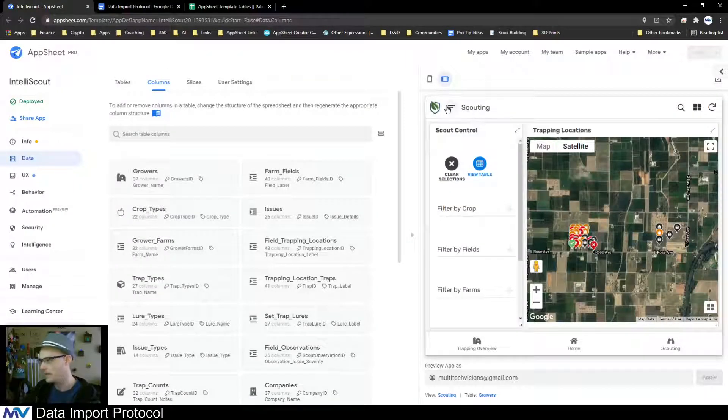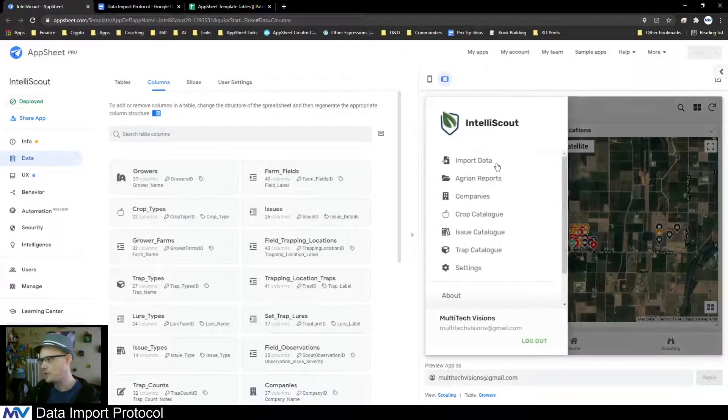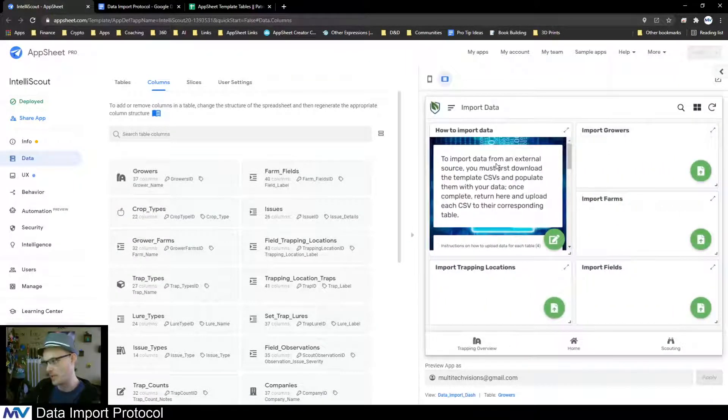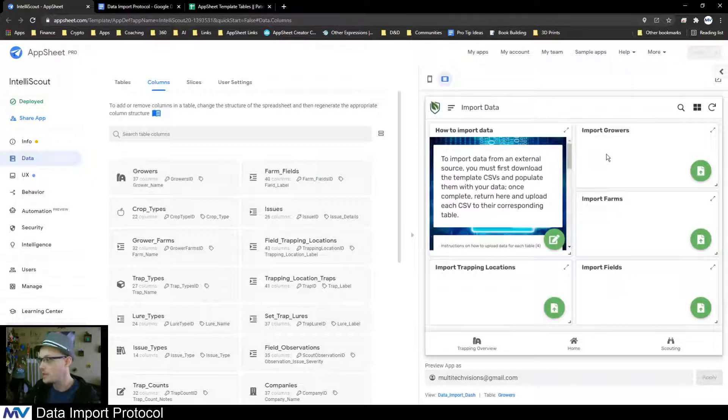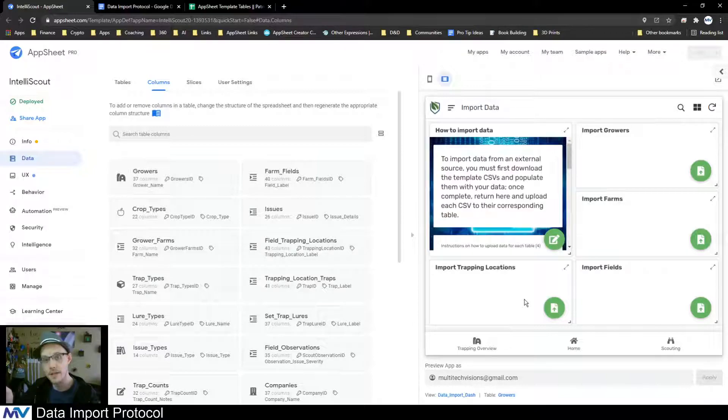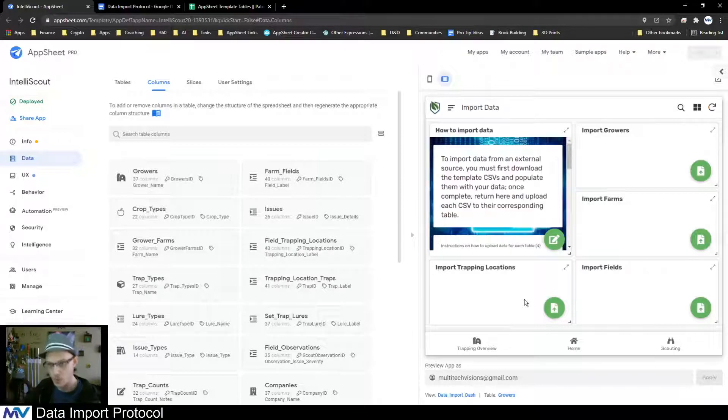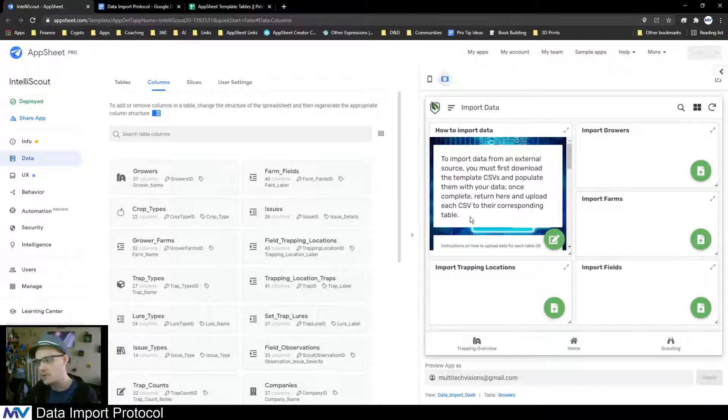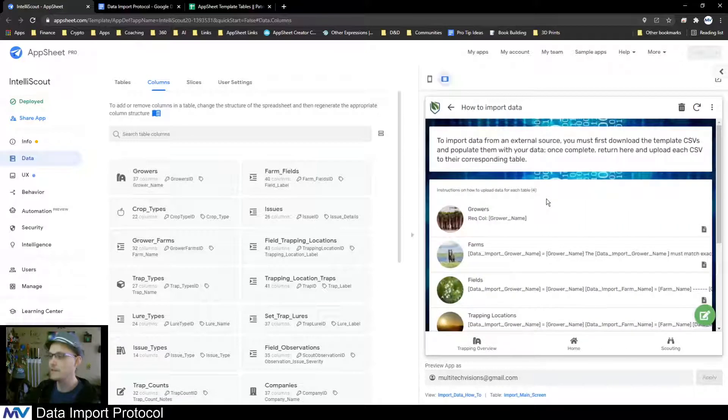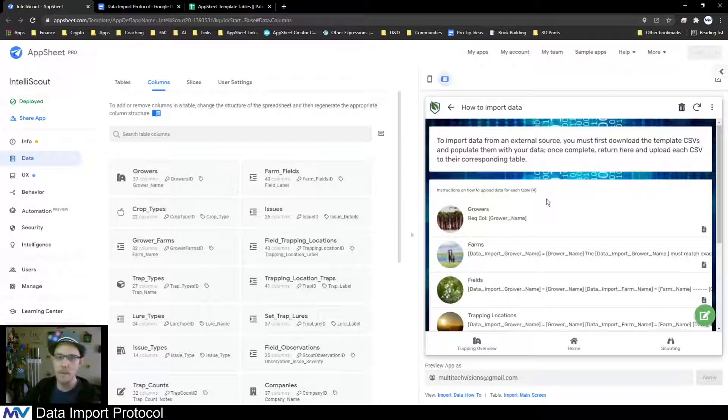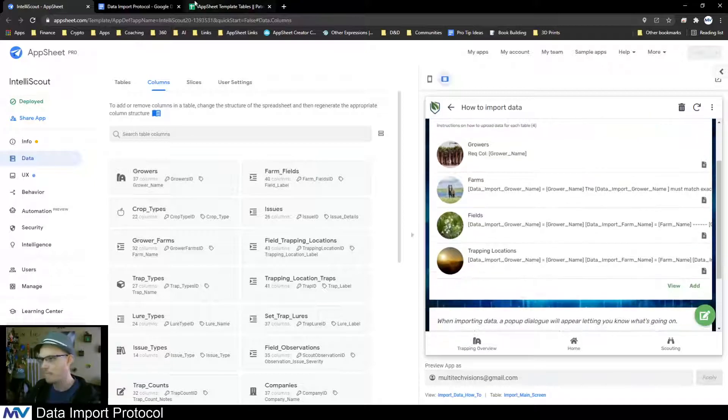If I show you what this looks like in the app, I've got a card here for each of the tables that I want to allow people to import data into, and then I have this little how-to section.